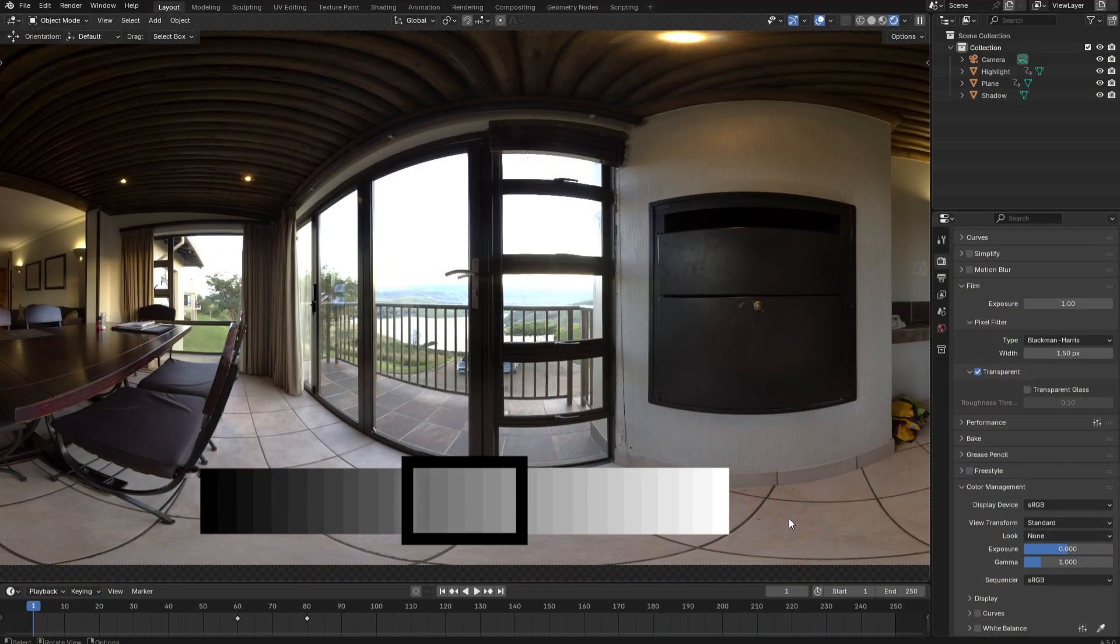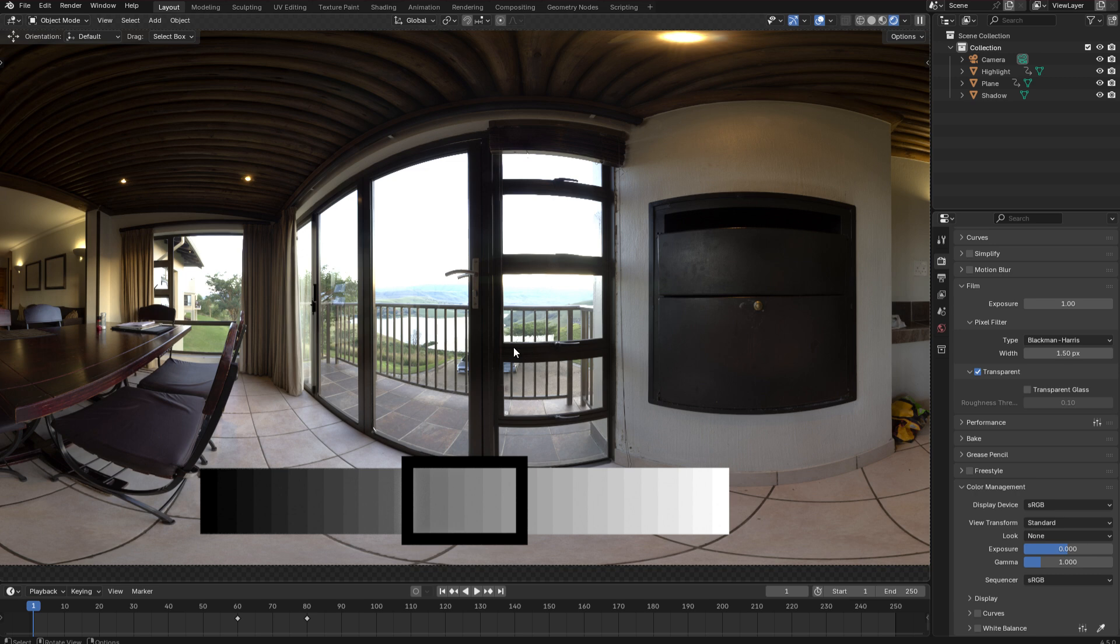This video is going to be a quick introduction to tone mapping to explain what it is, what it does and how it works within Blender. So in the viewport I'm displaying a high dynamic range image from Polyhaven.